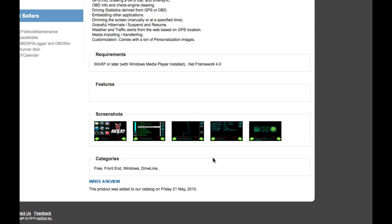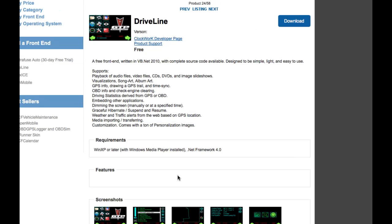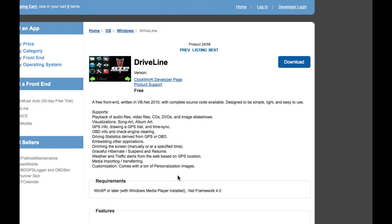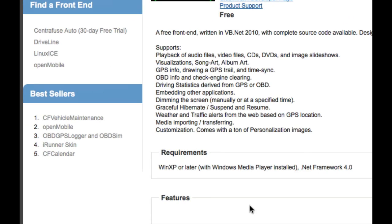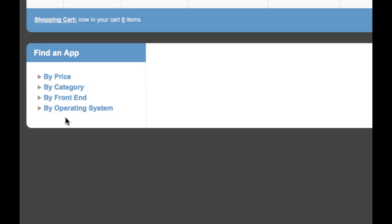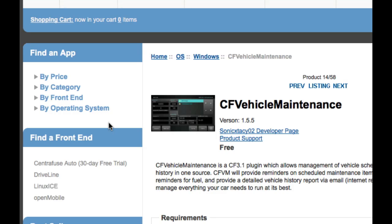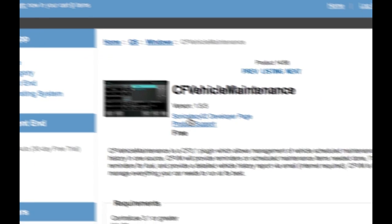And if you're logged in, you can even write a review on this if you want, and then it'll be published to the app mart. So we can also filter by best sellers. So you can see right now that CF vehicle maintenance number one on the app mart has been downloaded the most times by developer Sonic Ecstasy.